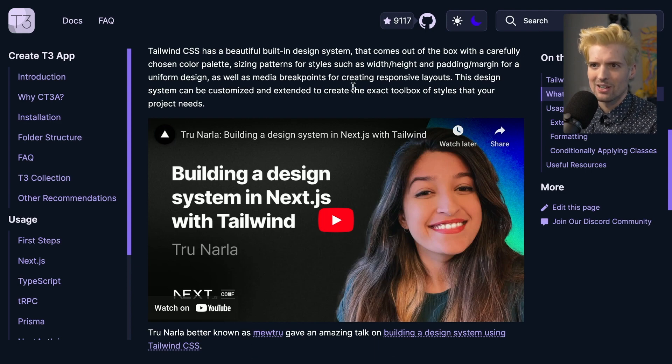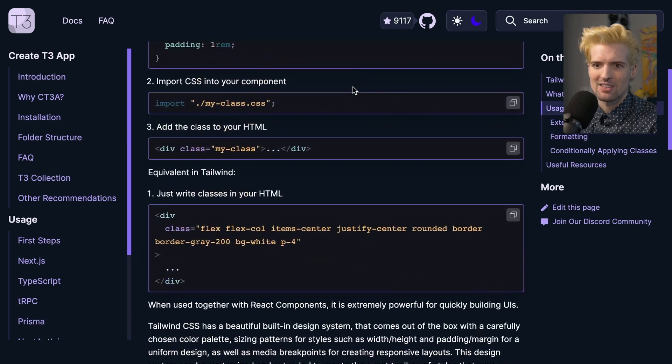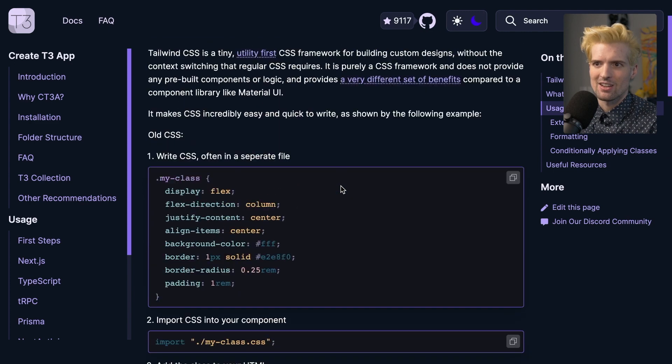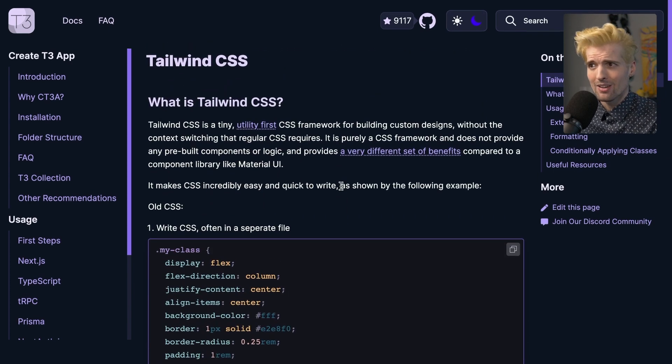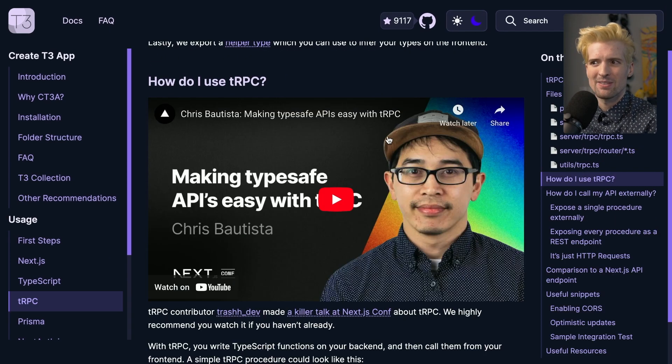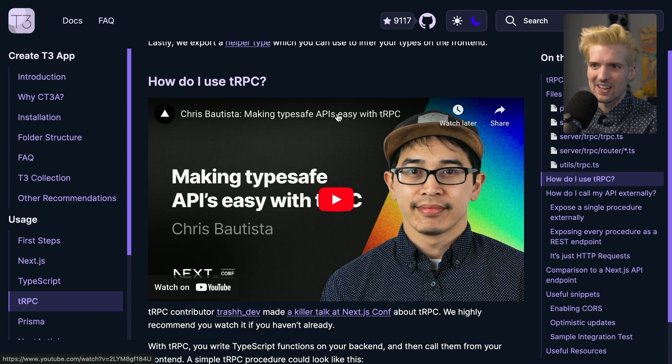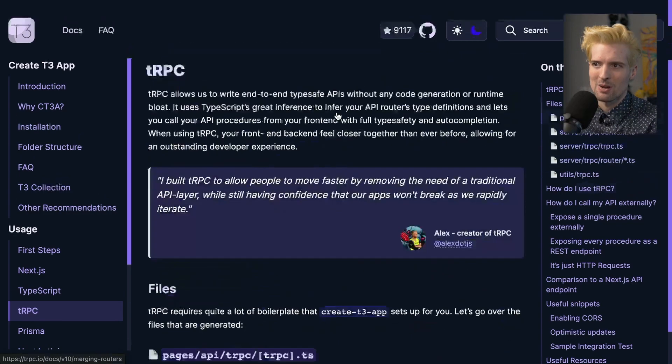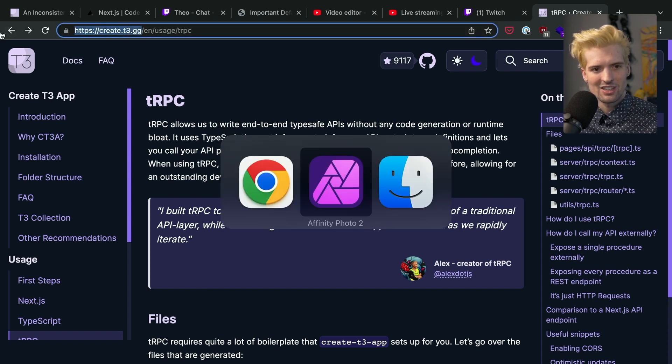So TrueNarla's wonderful talk about building design systems with Tailwind has been snuck in here too. There's a lot of talks littered throughout these to make it easier to, if you're a video learner, have those resources in line as well. And funny enough, I know a lot of effort was put in to making these iframes responsive. The link is create.t3.gg.